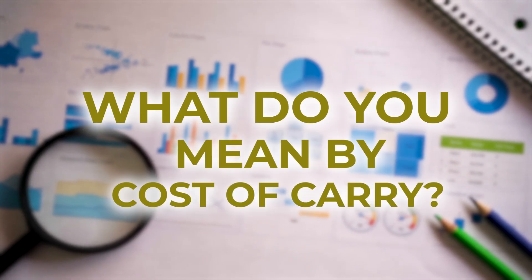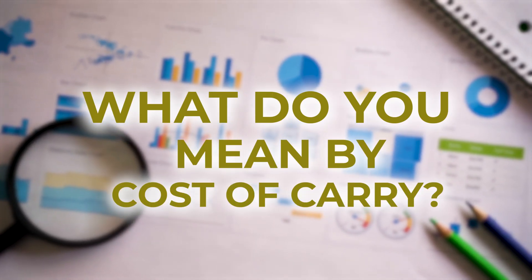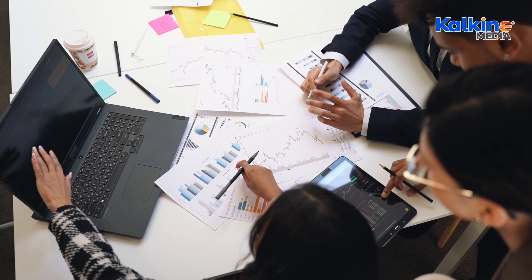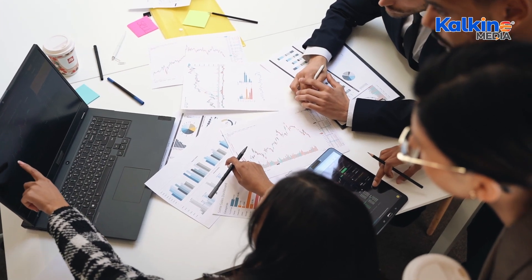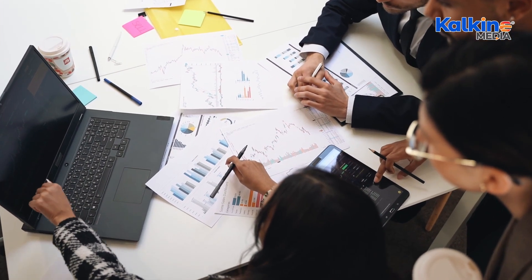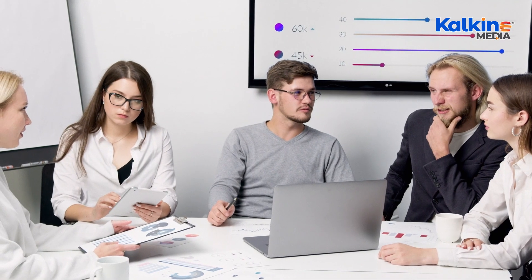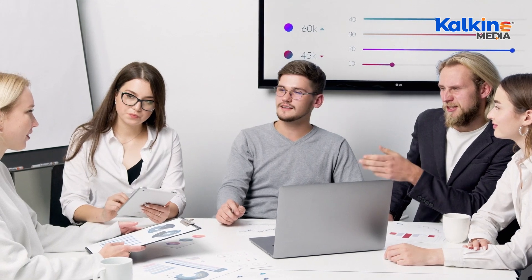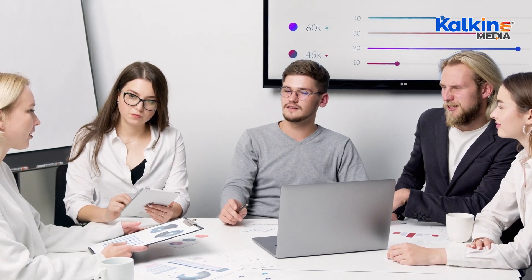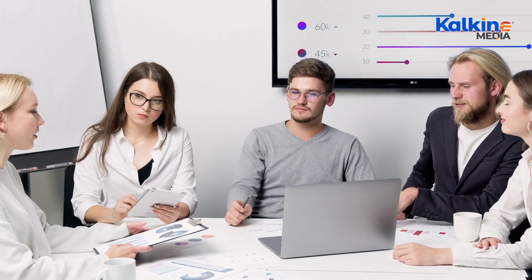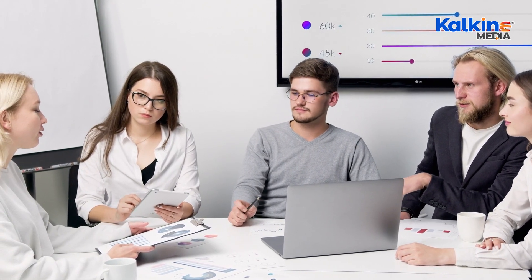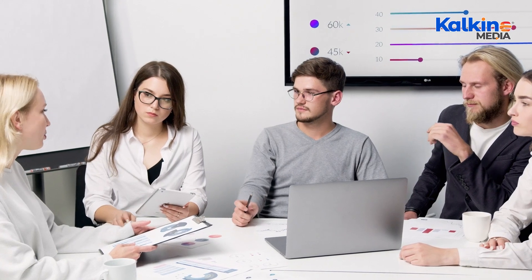What do you mean by cost of carry? Cost of carry refers to the expenses incurred in holding an investment. This includes interest costs on financial instruments, margin account fees, loan interest, and any other costs associated with maintaining assets or investments.